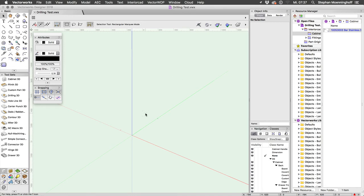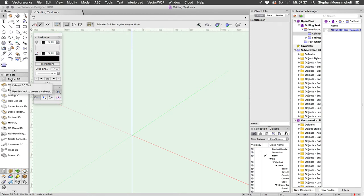Hi there. I'm just going to show you how to achieve what you need with the new Cabinet 3D and Vectorworks InteriorCAD 2018.